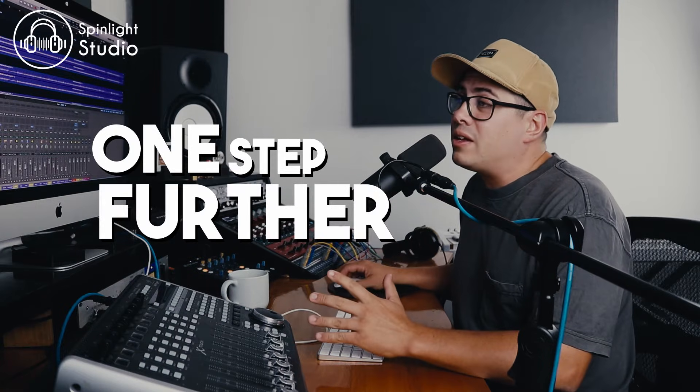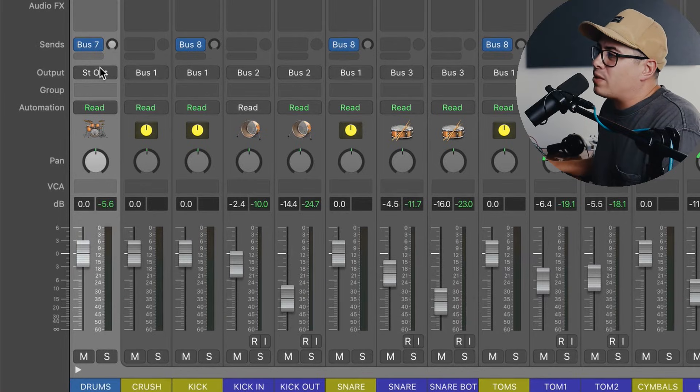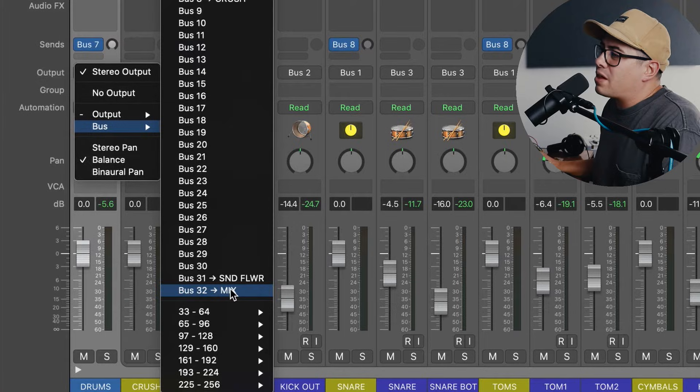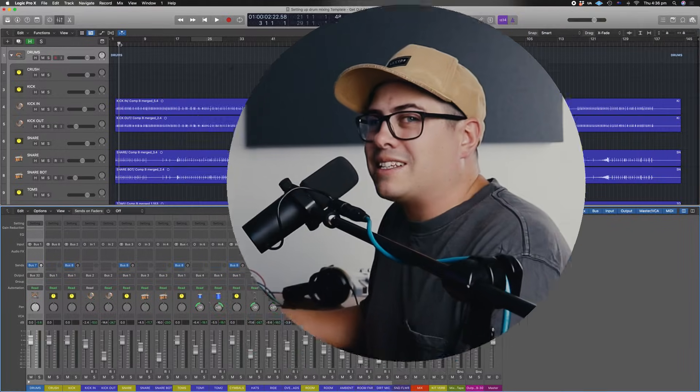Now you could go one step further and you could change the output of your drums to a separate bus. So I'm going to send it to bus 32, which I've labeled as mix. And then any other instruments that you add into your session, you can send that to the mix bus. Now this is great if you want to drop references in and listen to them and you don't want any processing that would be applied to the stereo out channel.